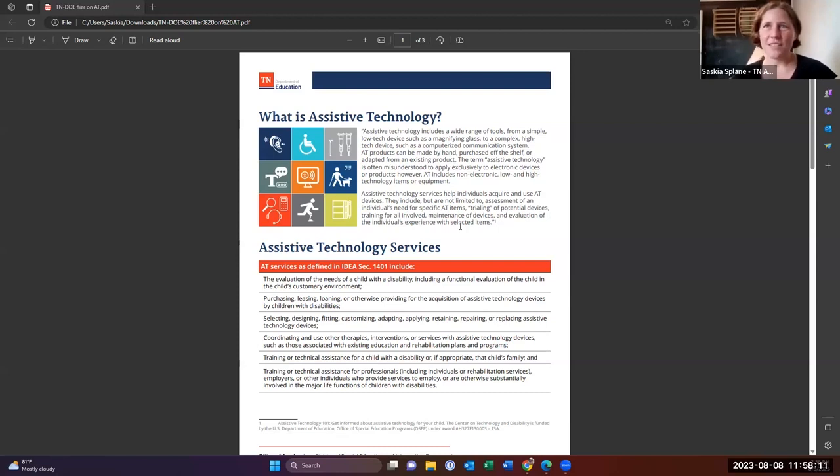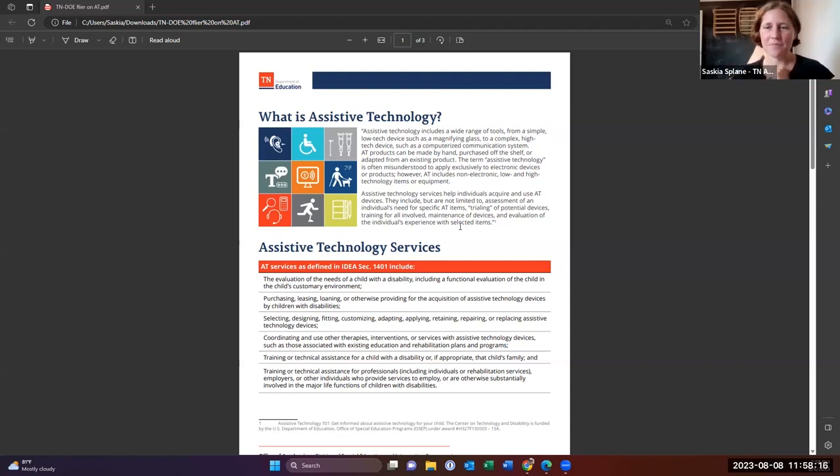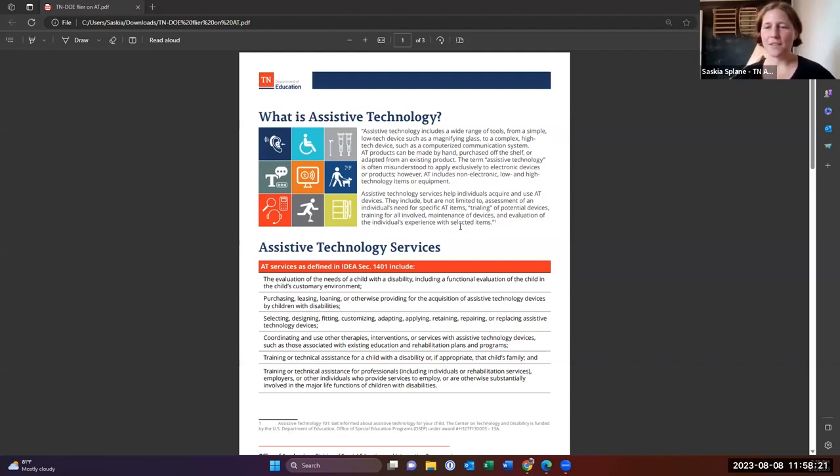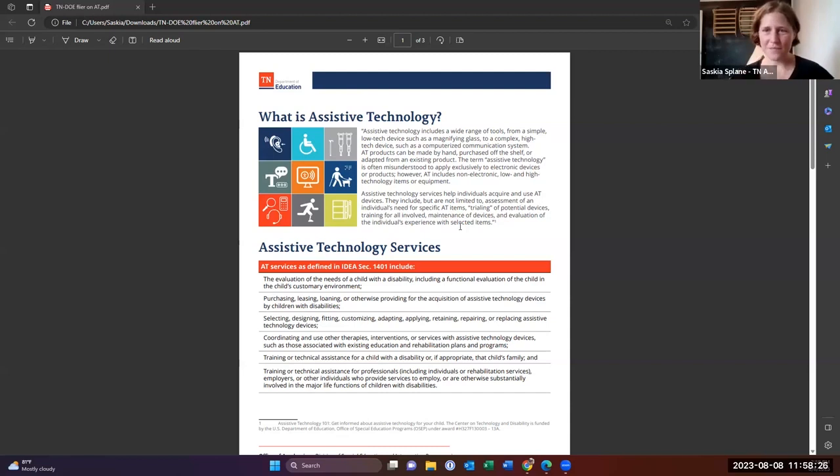So assistive technology has definitions that we all use, but really when it comes down to it, we are looking at services and technology, services and devices.